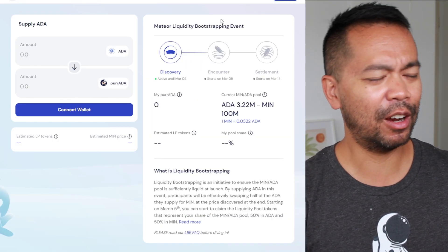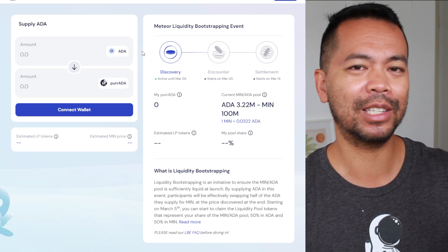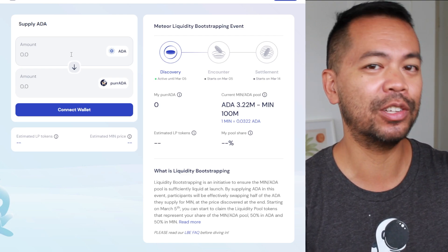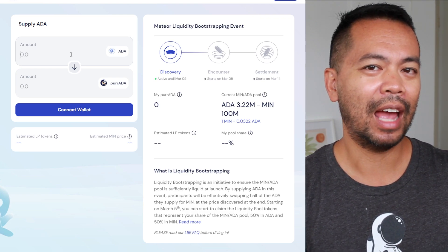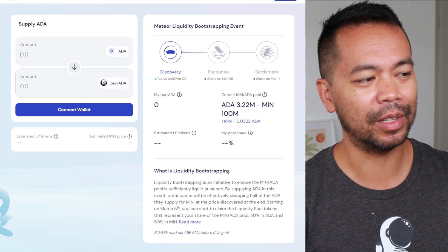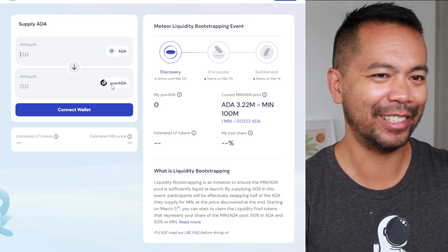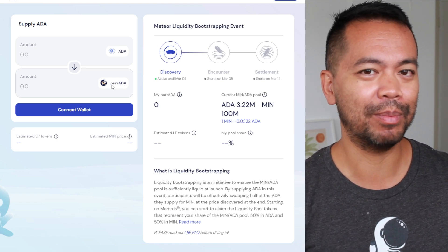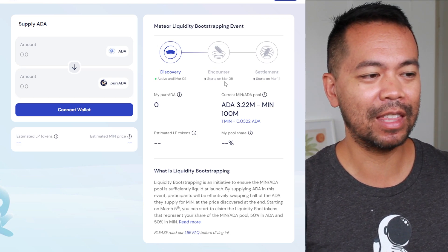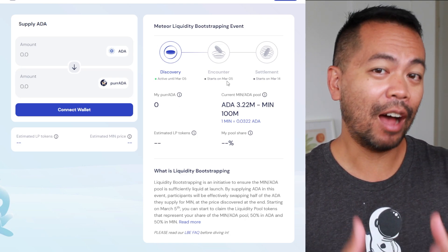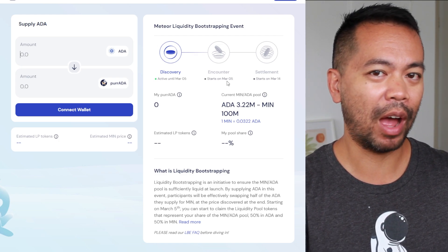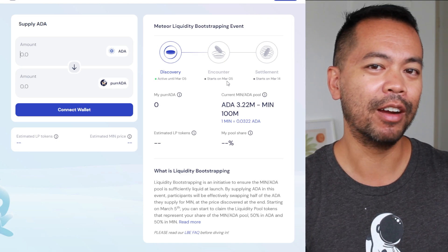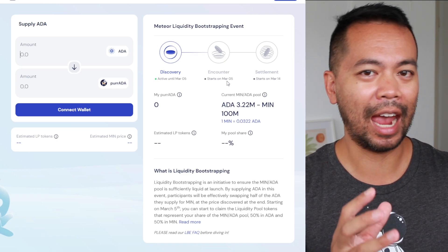Now, what are you actually looking at here if this is your first time seeing one of these type of websites? On the left hand side is the amount of ADA that you want to add into this particular liquidity pool. In return you'll get PER ADA tokens — these little cat ADA tokens — as a direct representation of how much ADA you put in. At the end of this event on the 5th of March, half of your ADA will be used for liquidity buying that MintSwap token, and the other half will provide the opposite trading pair for the liquidity pool of ADA and MintSwap token.